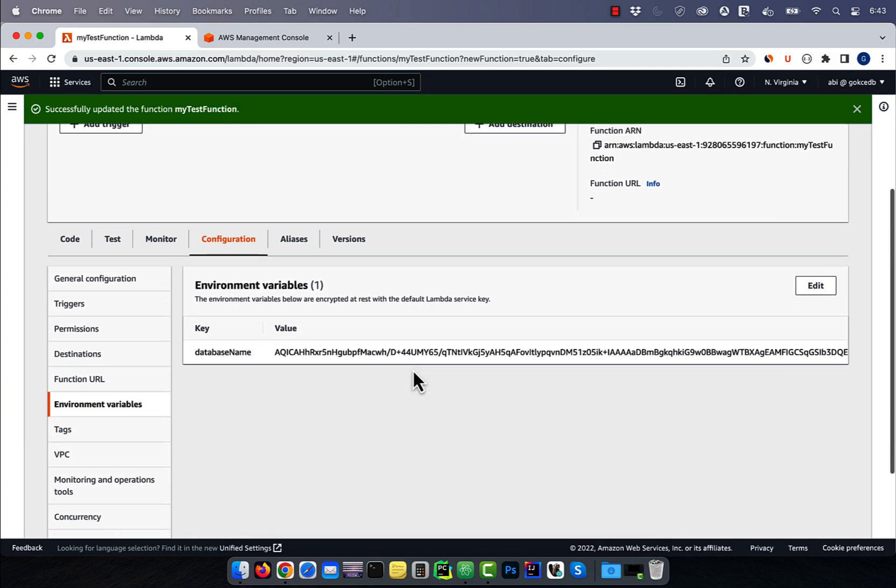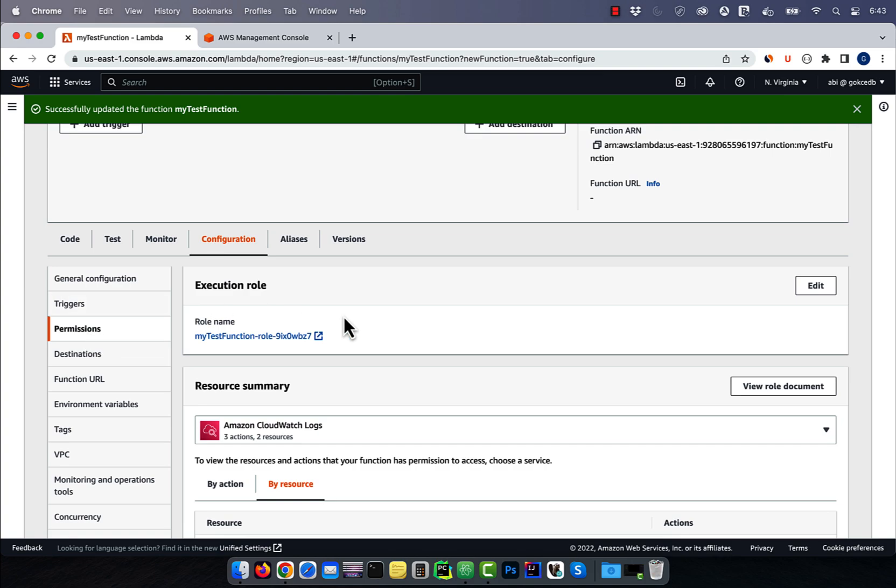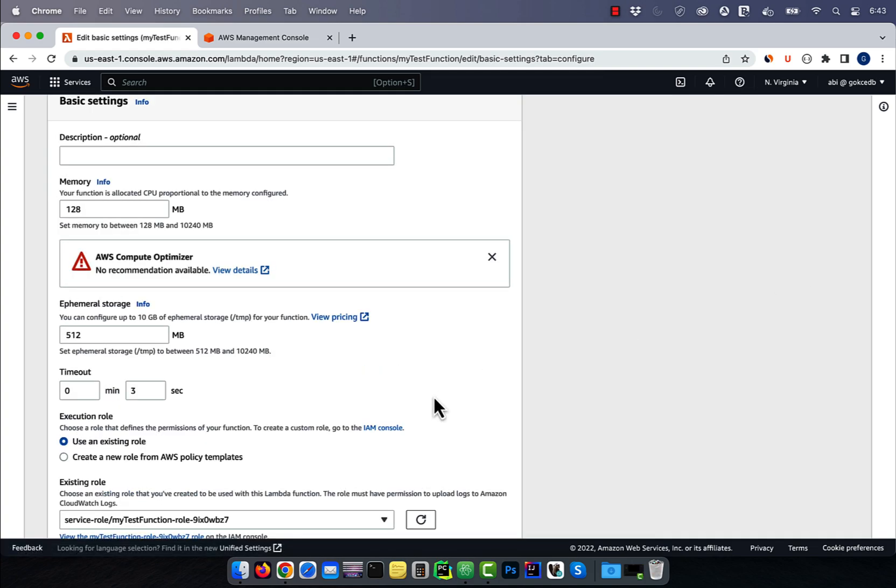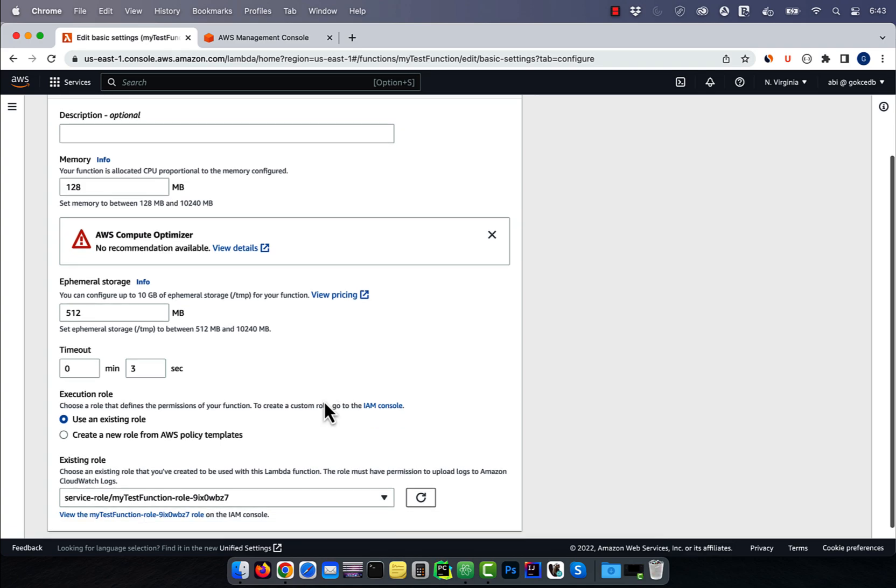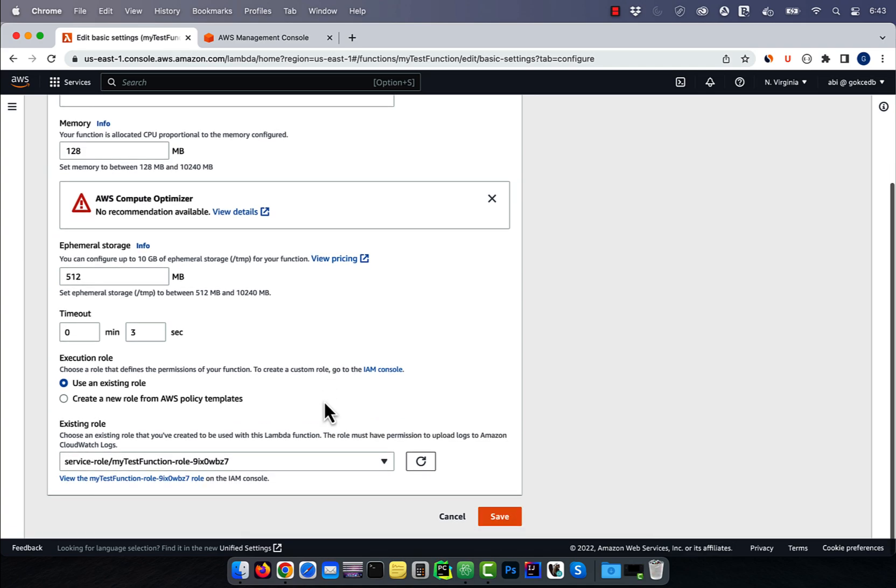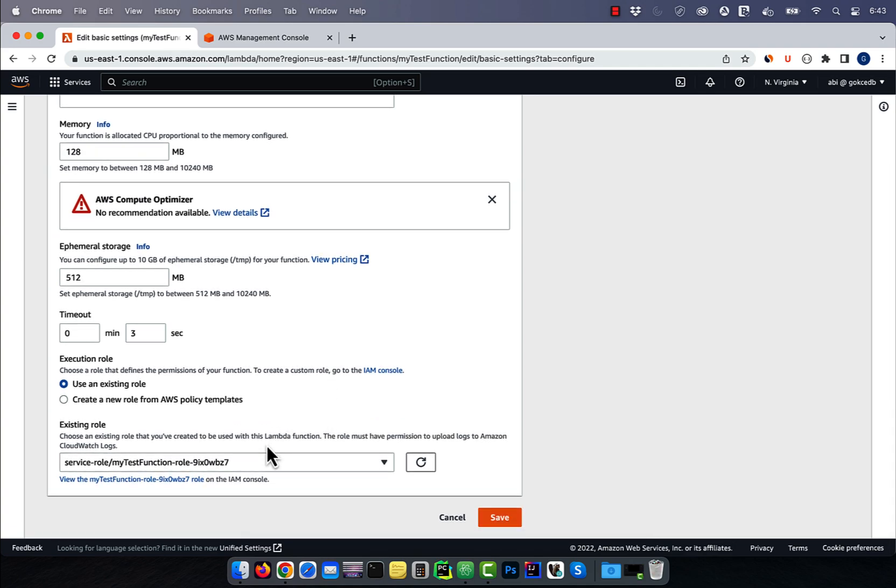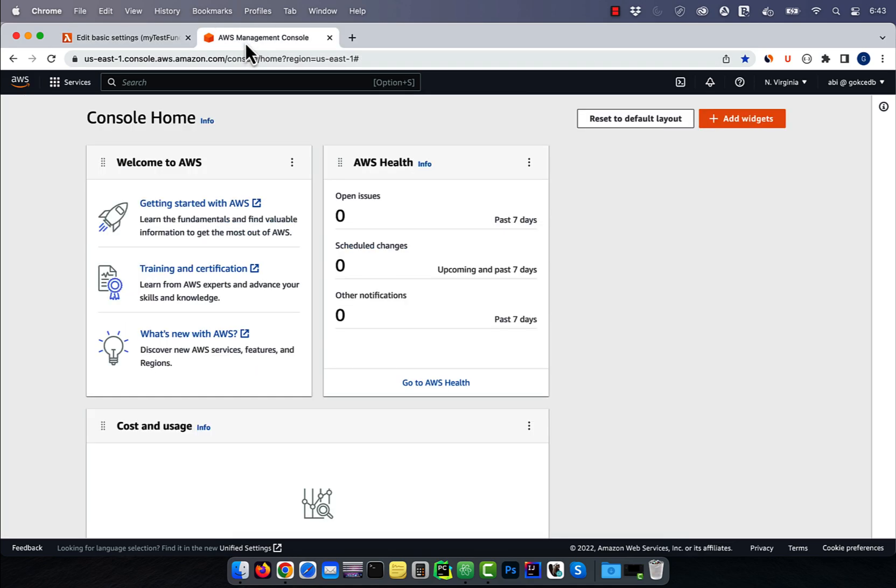In the configuration tab, choose permissions from the left menu, then click on edit in the execution role section. Here, we need to specify a role, which will give my Lambda function access to the KMS key.